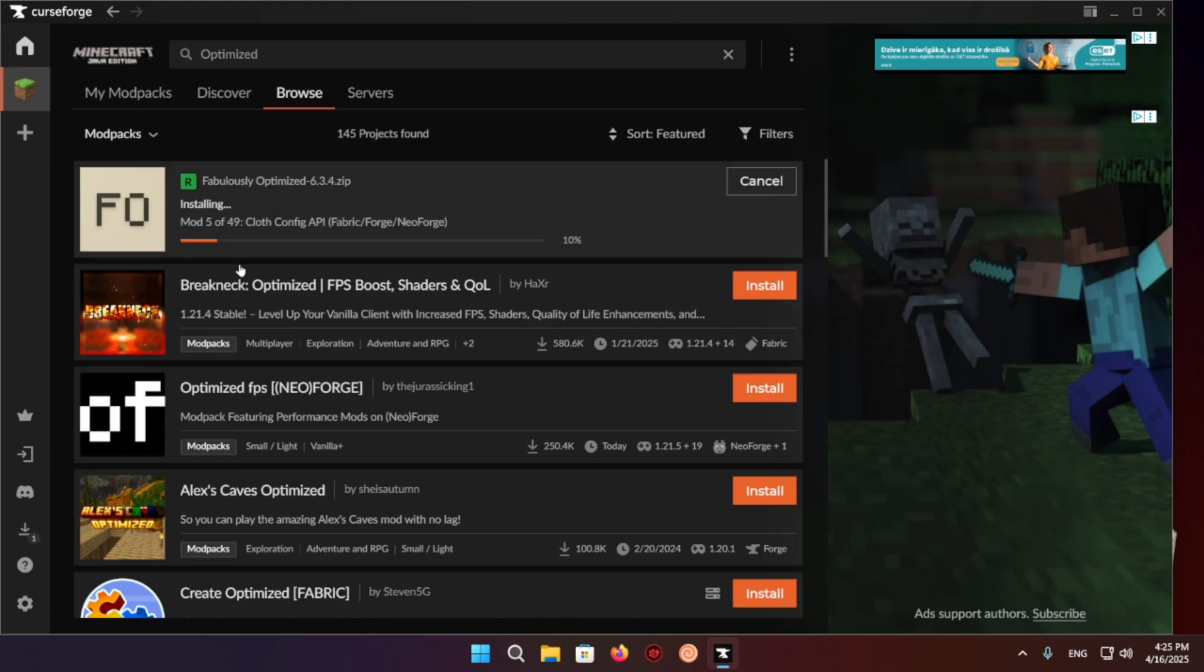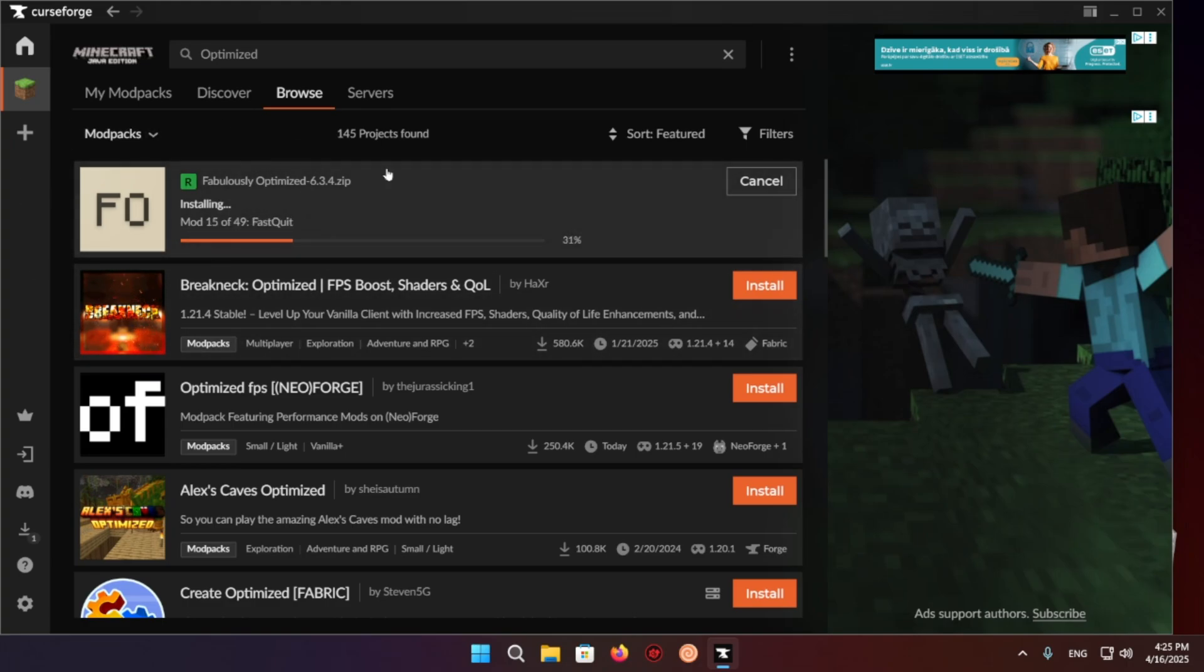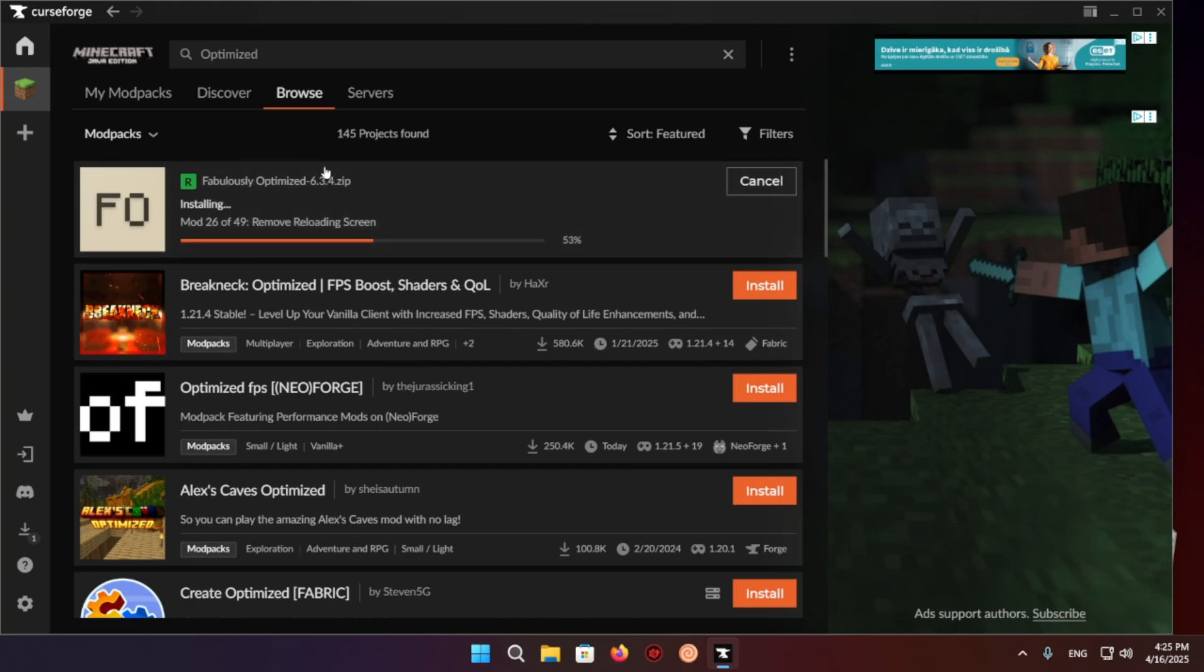And it's just going to get you all of the different features of Optifine in the form of 49 different fabric mods. And we're going to be able to see it in action in just a second once it's actually done downloading.